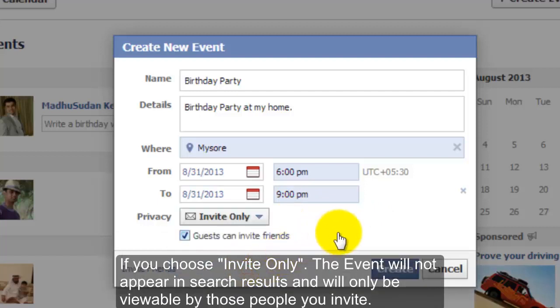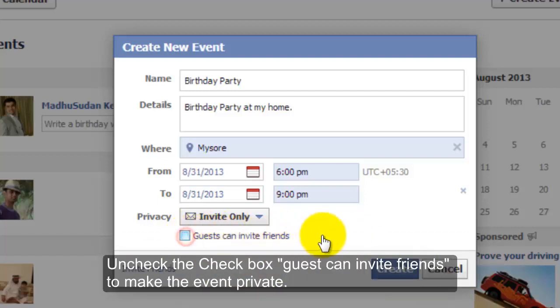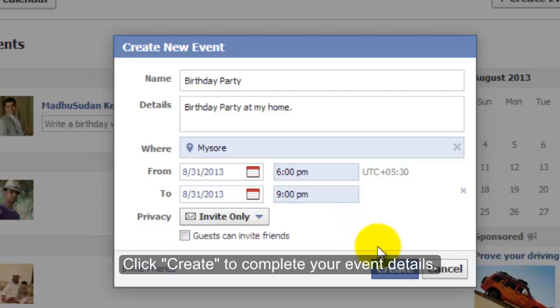If you choose Invite Only, the event will not appear in search results and will only be viewable by those people you invite. Uncheck the checkbox for guests being able to invite friends to make the event private. Click Create to complete your event details.